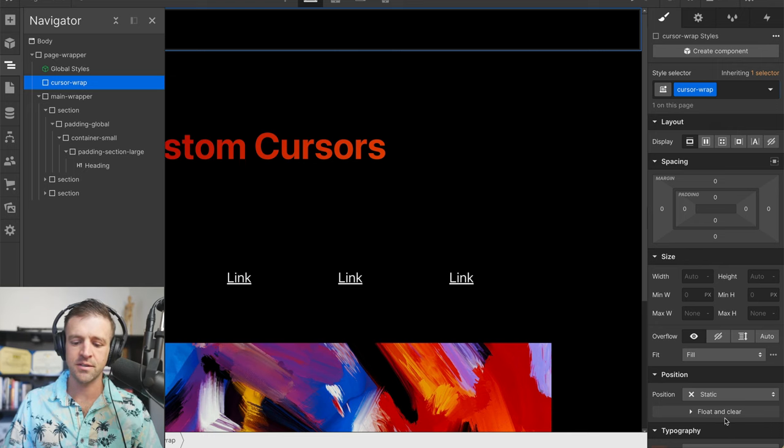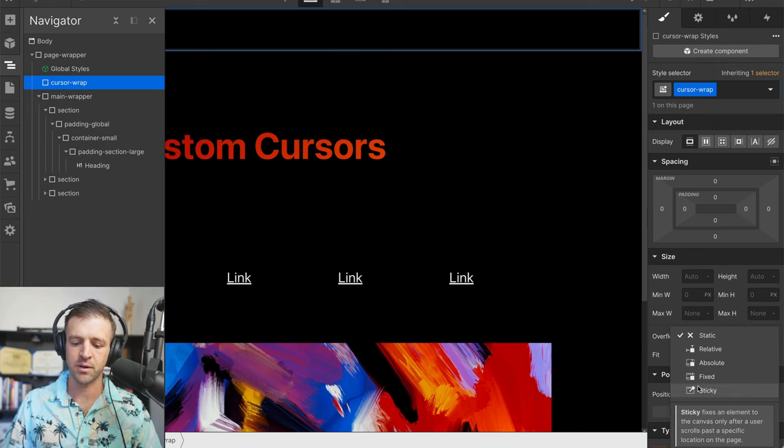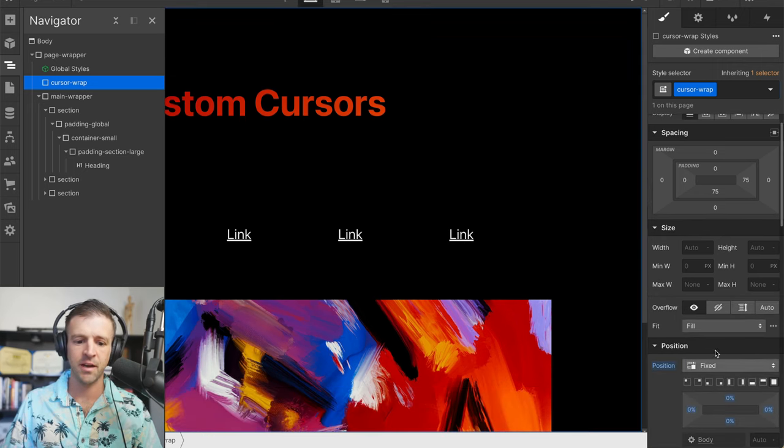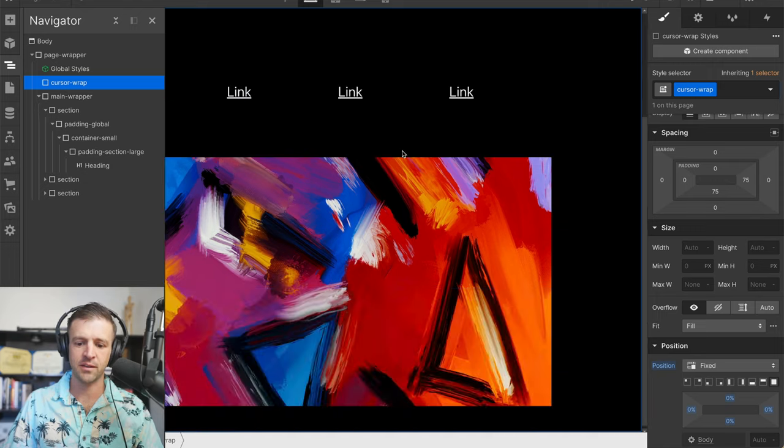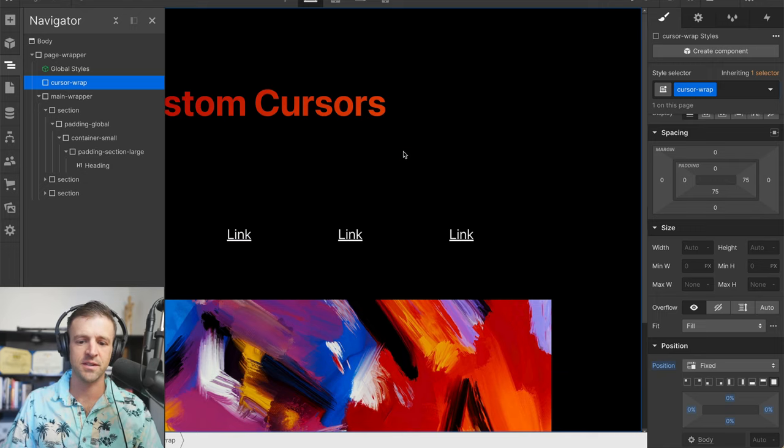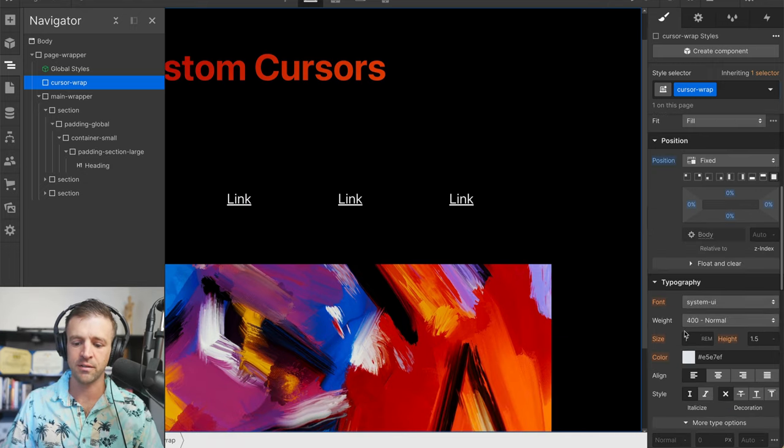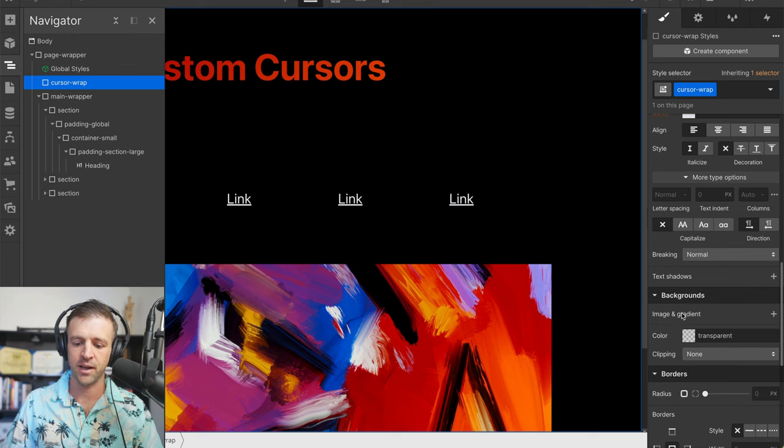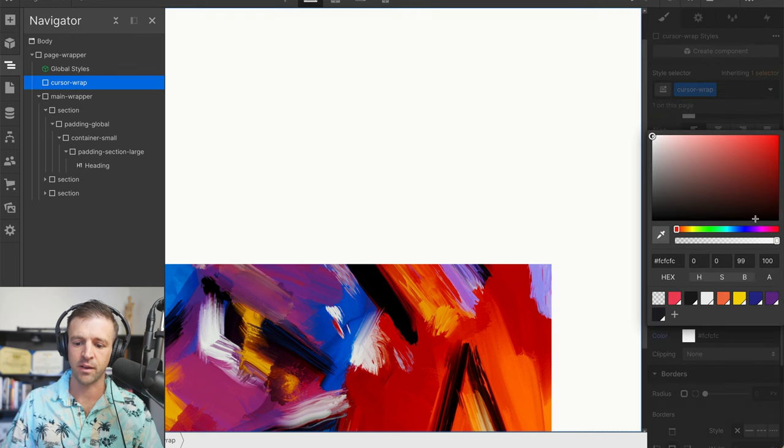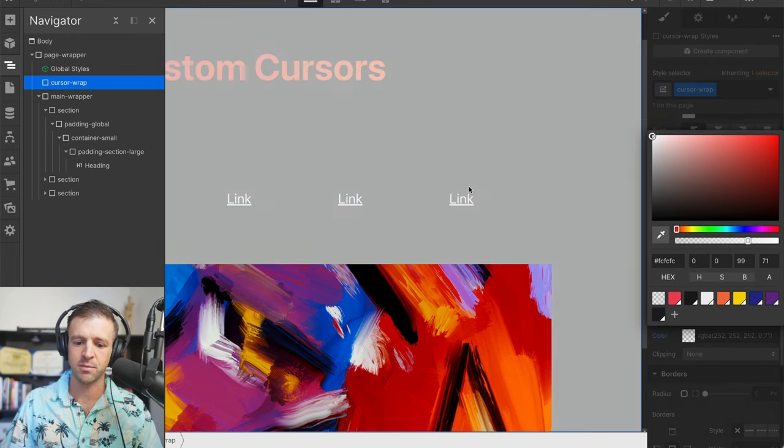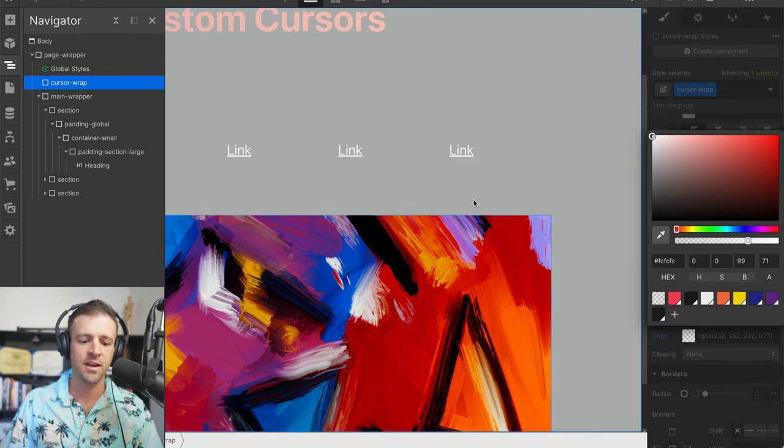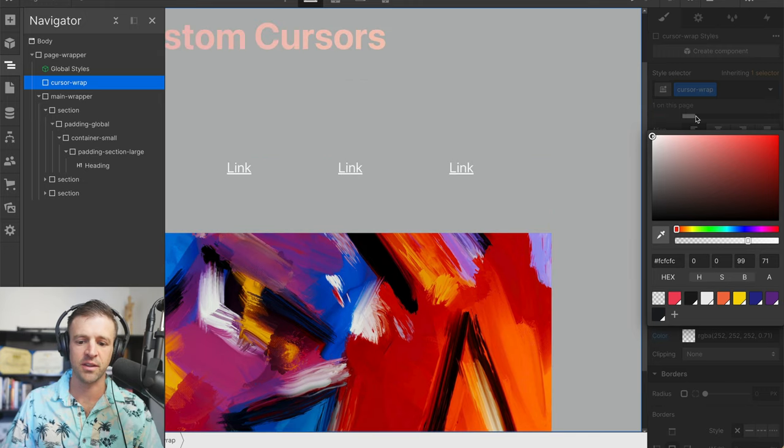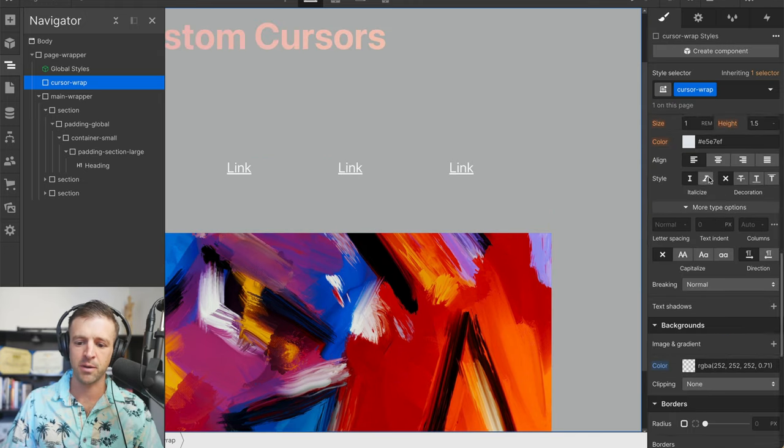Now what this is going to do is we're going to set it to position fixed. We're going to have it take up the whole screen. This way that position fixed is covering our whole page everywhere we go. You can see this if I set the color to something like white with a little bit of transparency, as I scroll it's covering everything. Although this image is popping out.